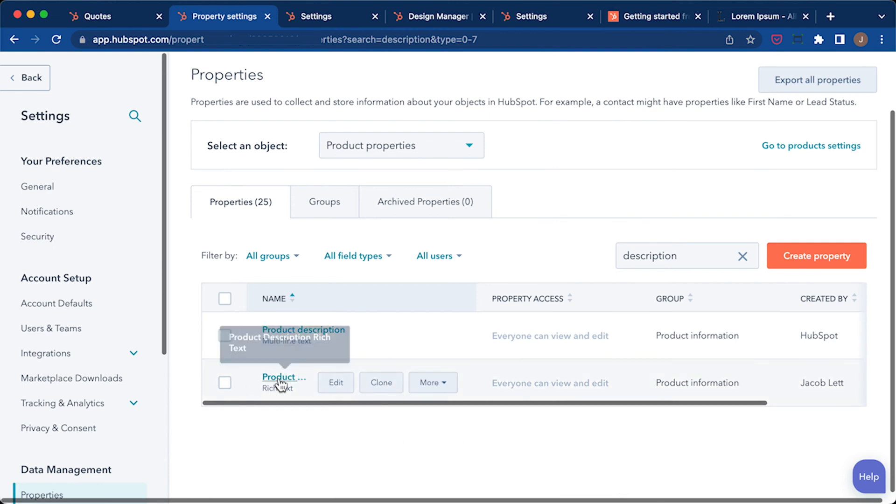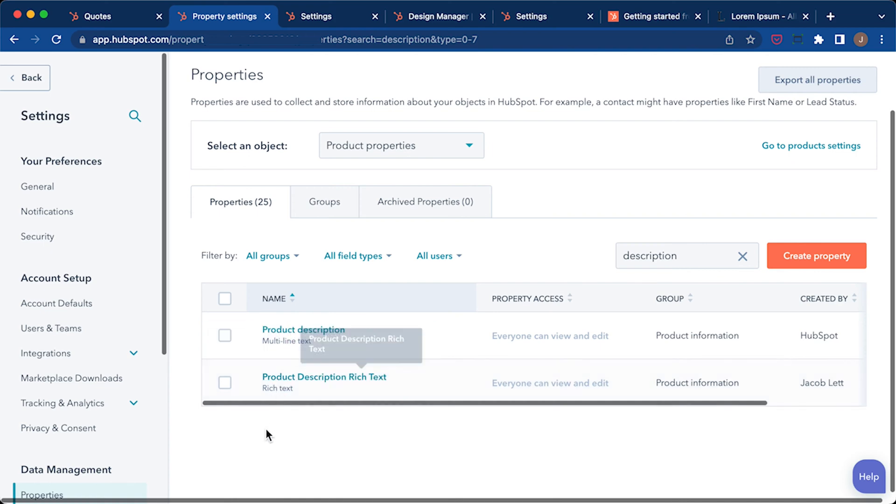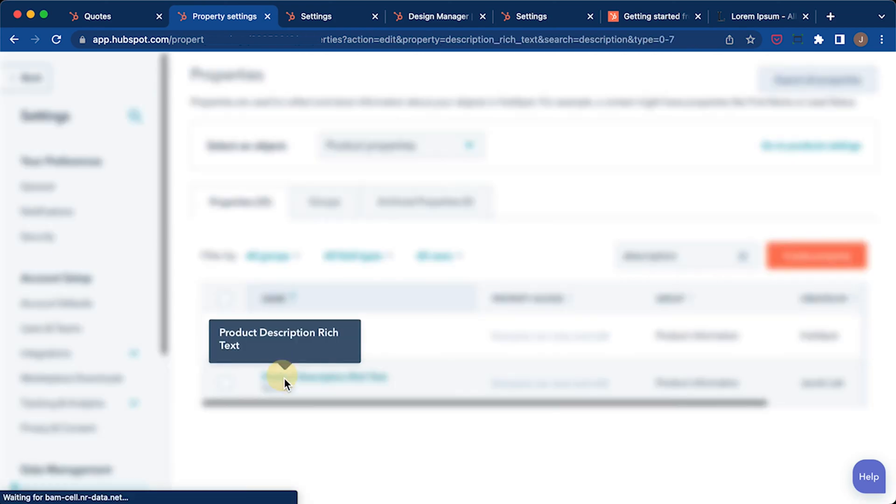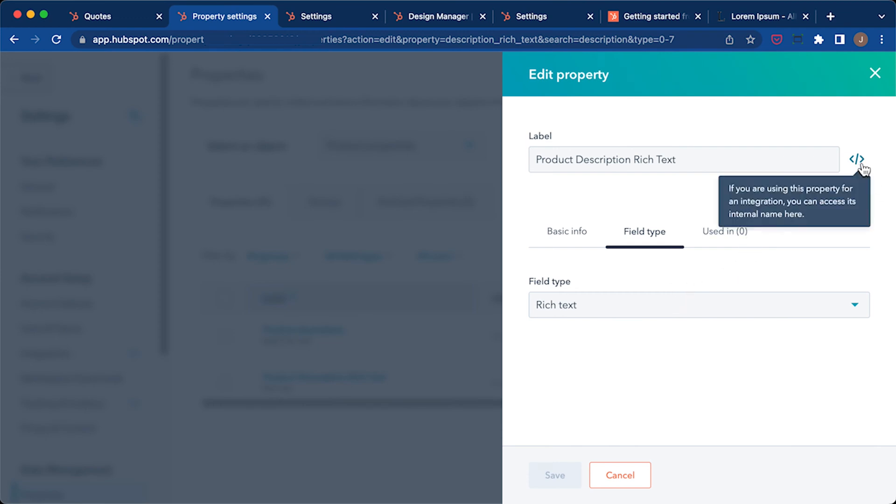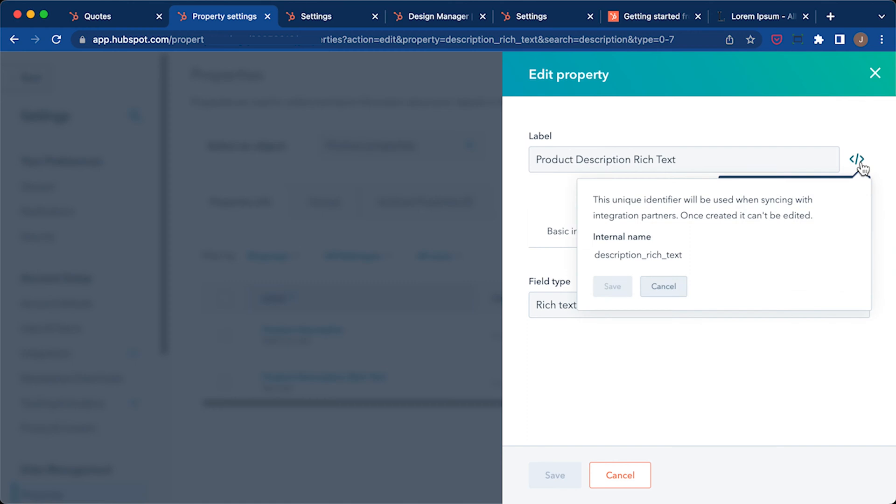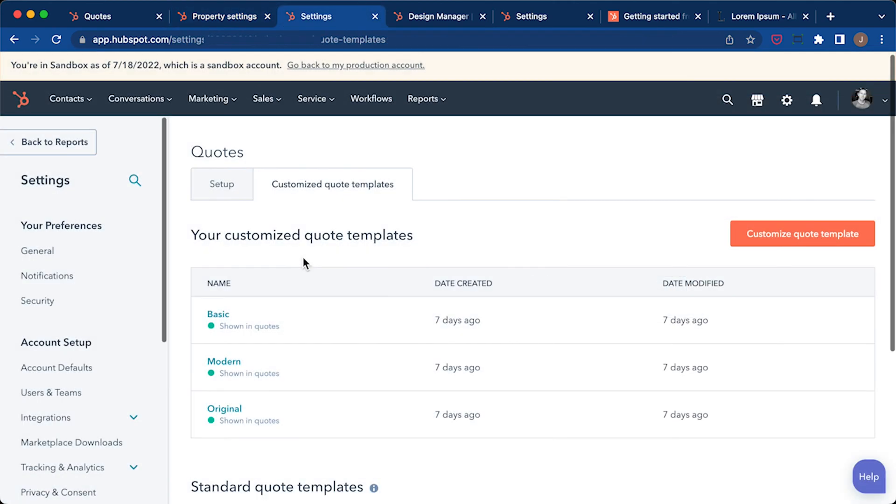I'm going to open up this because there's a piece of information that we need to get inside of this field. And right here, this little code link. If you click on this, this will give you the internal name of the field. And this is very important that we need to copy this to your clipboard.